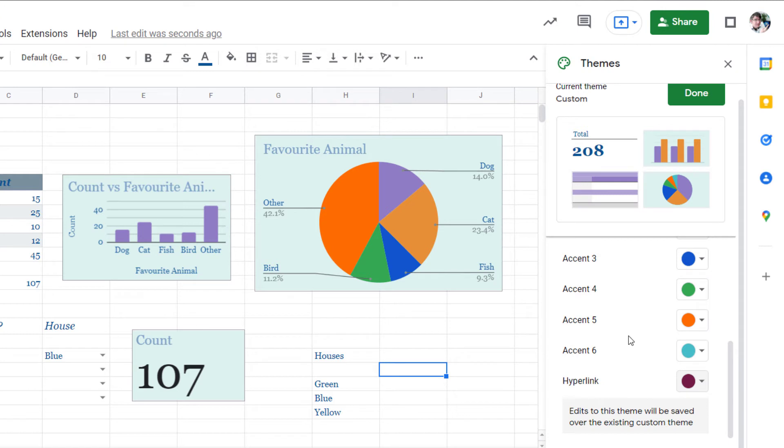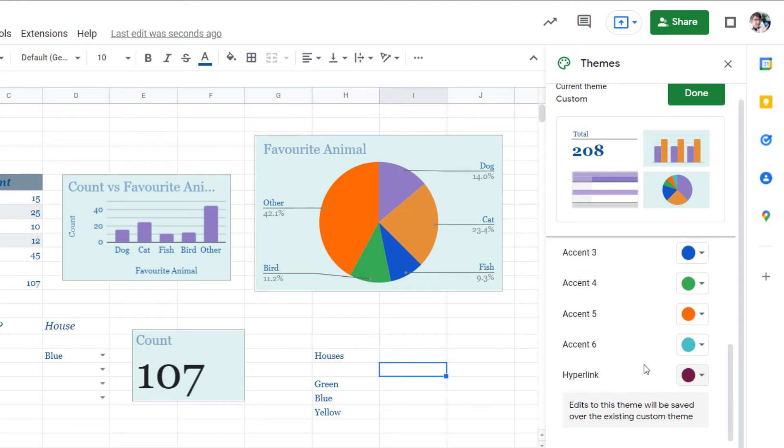And as you're changing these the theme automatically applies to your Google Sheets. Now as you can see at the bottom edits to this theme will be saved over the existing custom theme. So once you've changed it it is in place for your next sheet or your next spreadsheet.